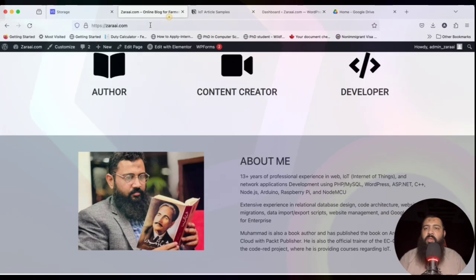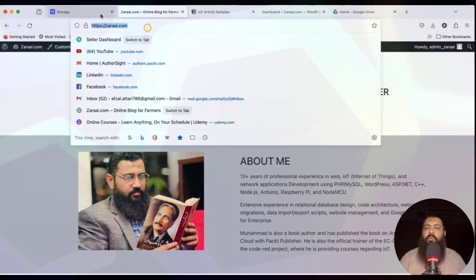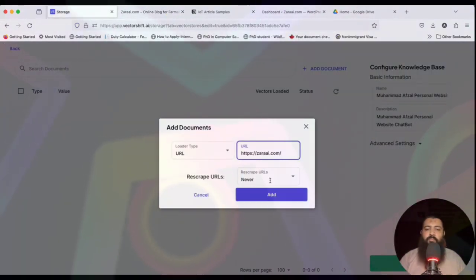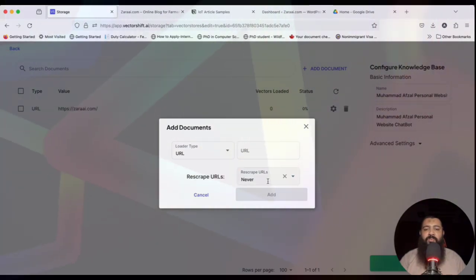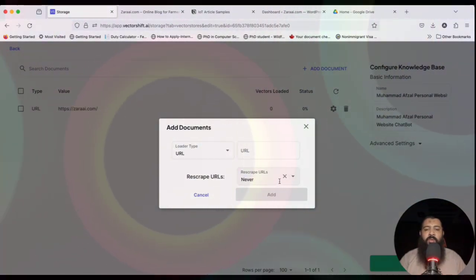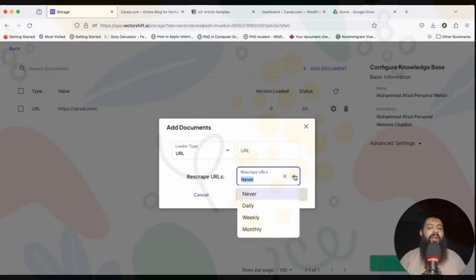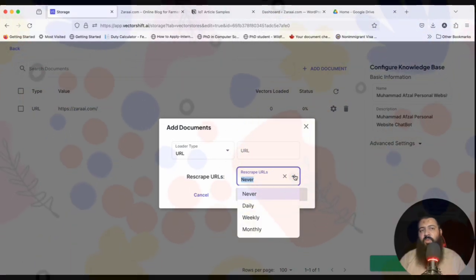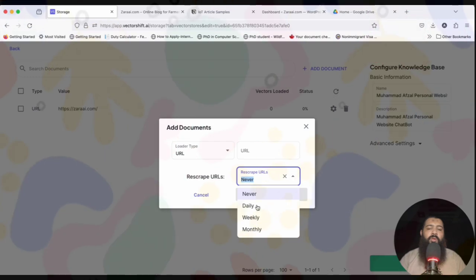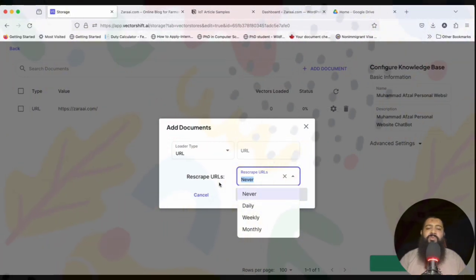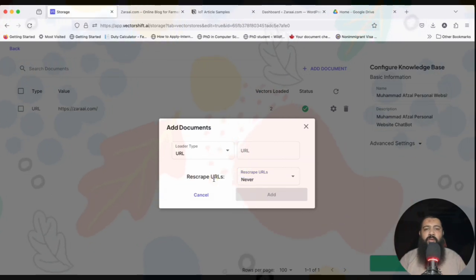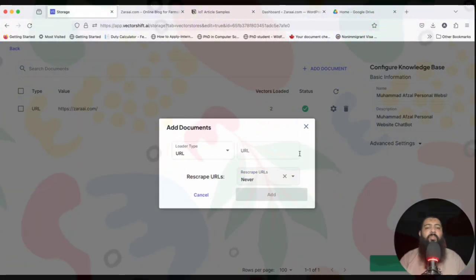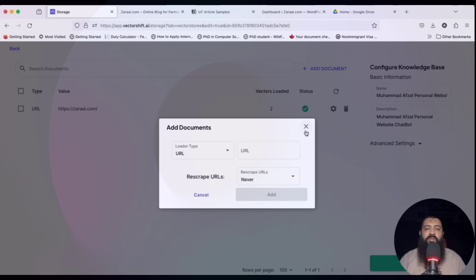I'll type the knowledge base name: 'Muhammad Afsal Personal Website Chatbot', and the same in the description. Then confirm and add documents. First I'll put in the URL. By the way, they have updated the feature to re-scrape URLs — you can set a timeline to re-scrape on a daily, weekly, or monthly basis. This is a new update not available in the previous section.